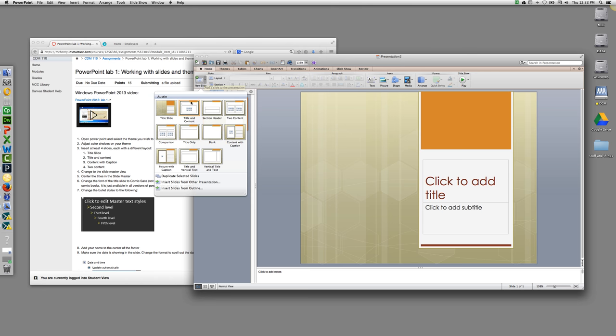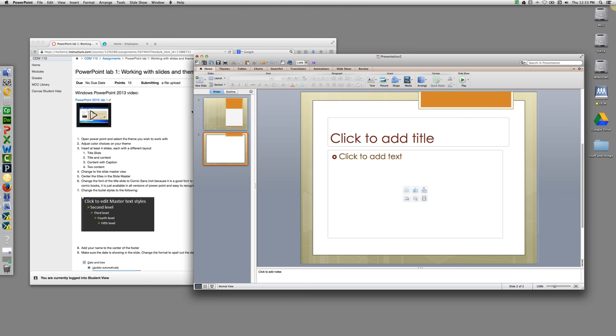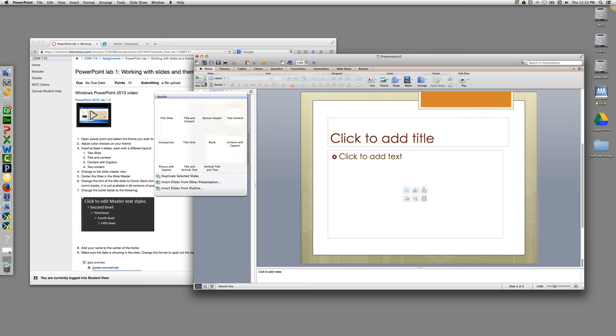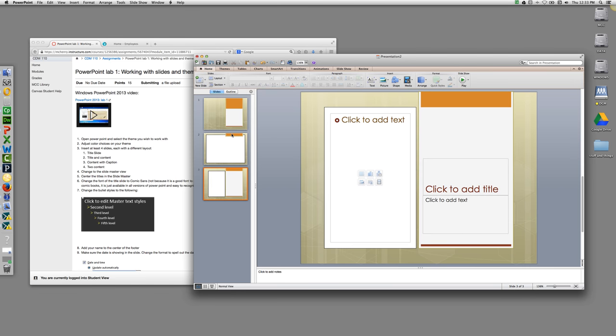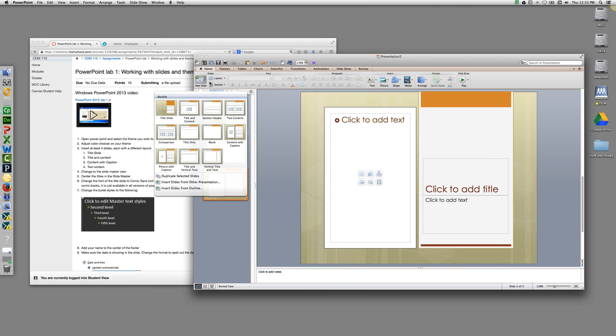So the next slide you'll need is Title and Content. Then you'll need New Slide, Content with Caption, and New Slide to Content.